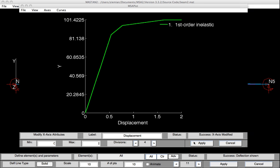In a similar way, we could change what's on the Y axis. At this point, we have a force displacement response curve that's showing us, on the horizontal axis, the vertical displacement, and on the vertical axis, the applied load.